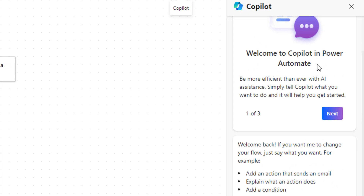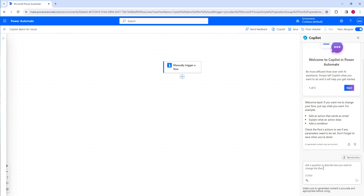On the right-hand side, you can find the Copilot panel. When you click on it, it says: 'Welcome to Copilot in Power Automate. Be more efficient than ever with AI assistance. Simply tell Copilot what you want to do and it will help you get started.' I'm going to ask: 'How can I create an instant cloud flow?'